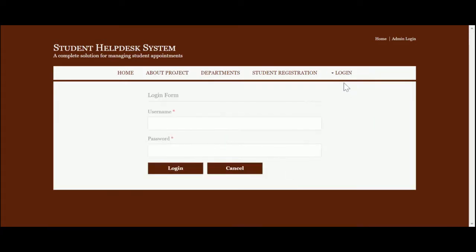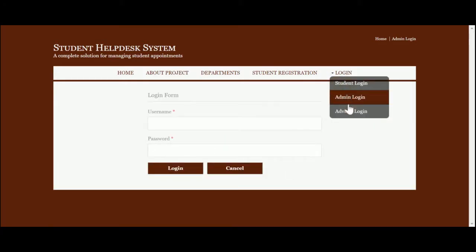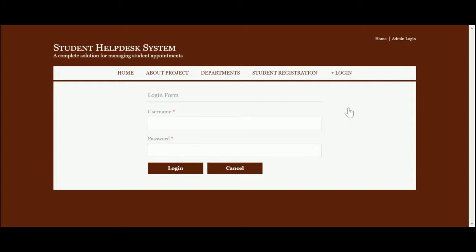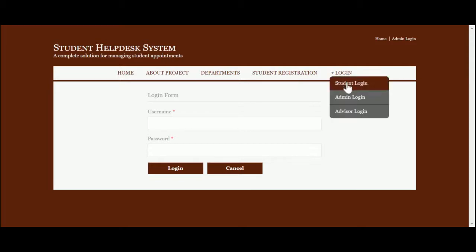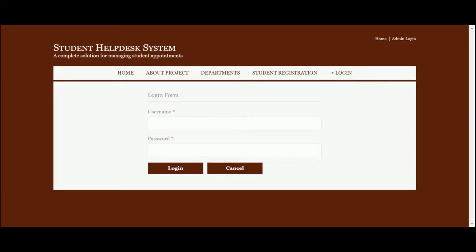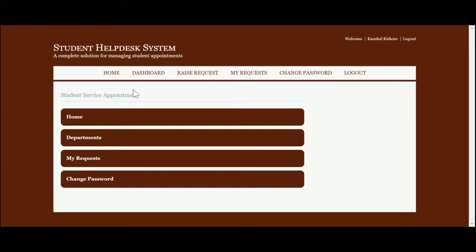The student login is here, the admin login is here, and the advisor login is here. The advisor is the user role who can check the history and appointments and who can resolve the student queries. Let me go through the student login — the user ID is 'student' and the password is 'test'. Once you log in to the system, you will get this view.